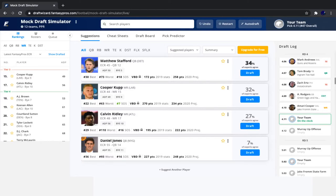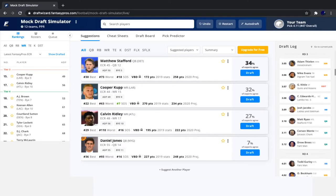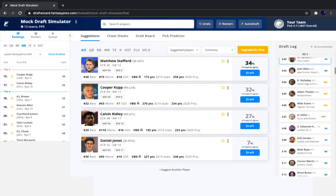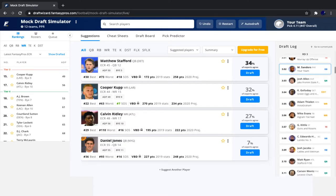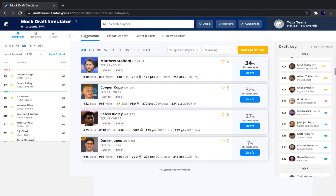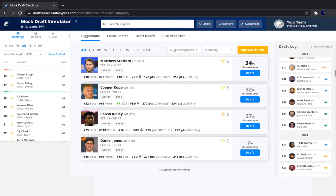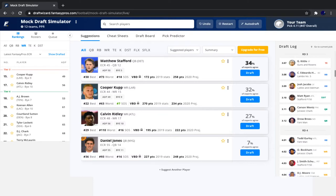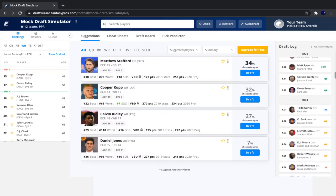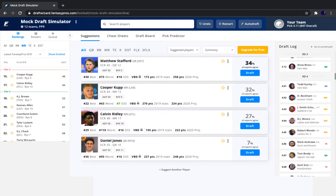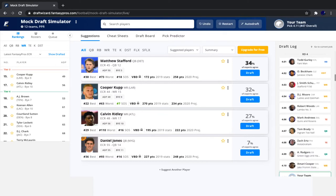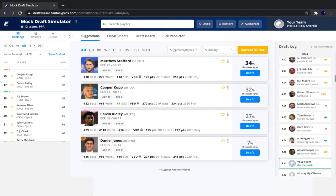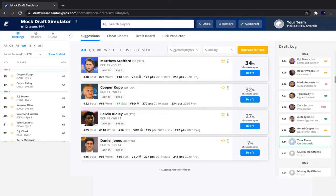So let's do another quick recap since our last pick to get a feel of how the last two rounds have went. So after we took Miles Sanders, we saw Josh Allen go, followed by Kenny Golladay, Adam Thielen, Mike Evans, Kittle, CEH, Josh Jacobs, Matt Ryan, Wentz, Brees, Gurley, OBJ, Juju, DJ Moore, Robert Woods, Mark Andrews, Tom Brady, Zach Ertz, Aaron Rodgers, and Amari Cooper.